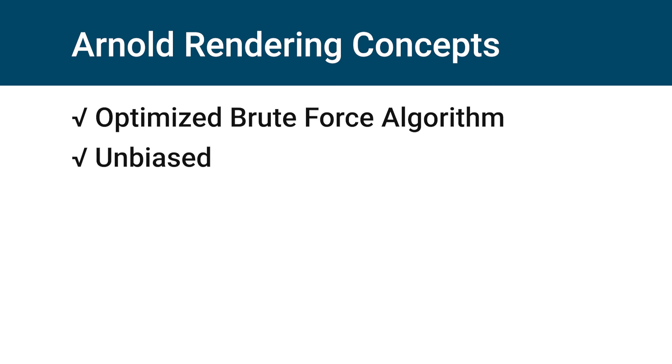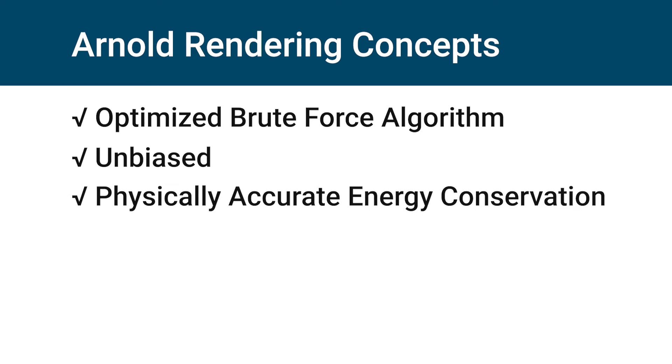Arnold is an unbiased renderer, meaning no mathematical calculation is involved to speed up the render process. Arnold is physical-based and is set up by default to conserve energy. In simple words, the software automatically calculates how light waves in an area.